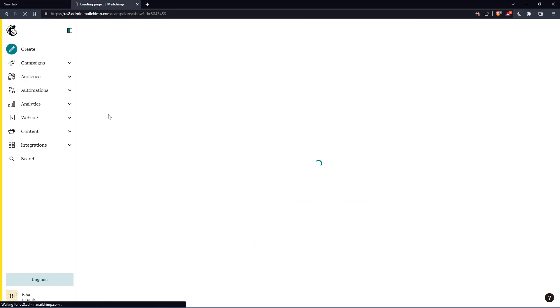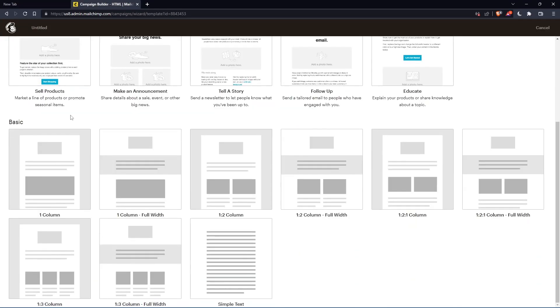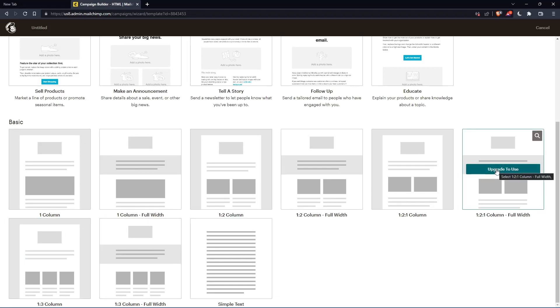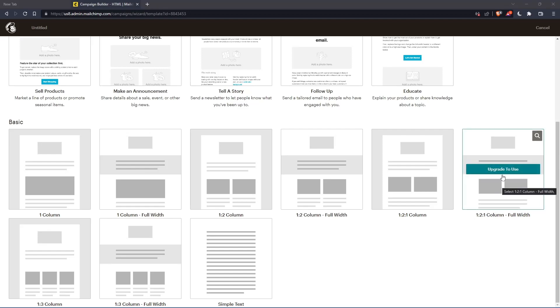And here on this layout section, let's scroll down until we find this option: one, two, one column full width. Of course, you will have to use this one to one column full width. As you can see, I will have to upgrade to use this option.